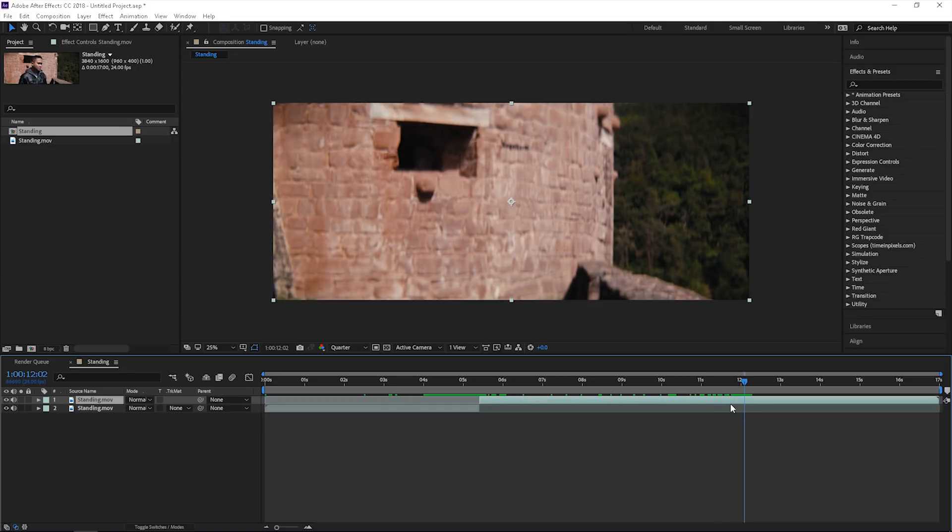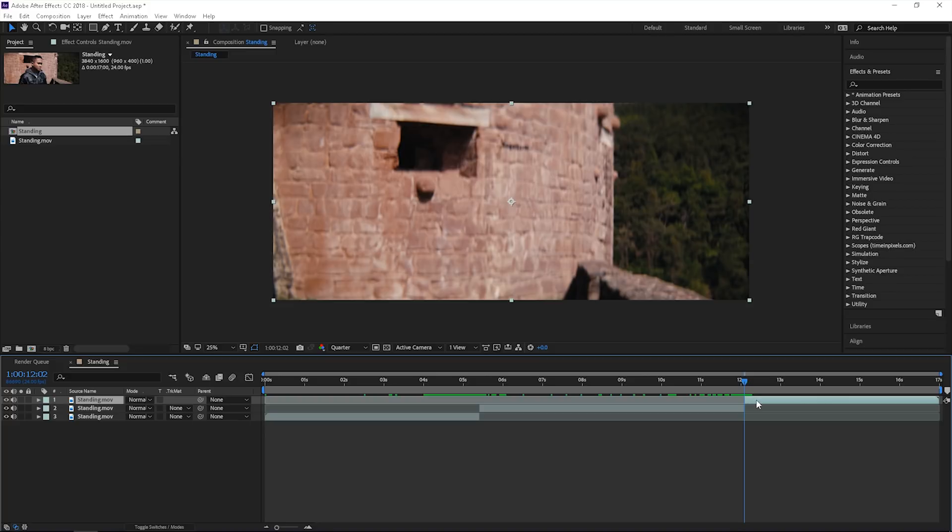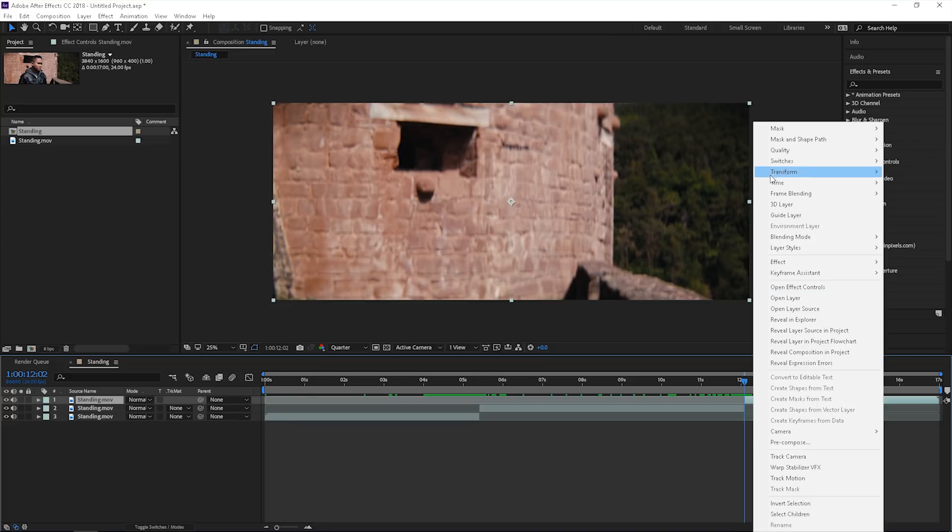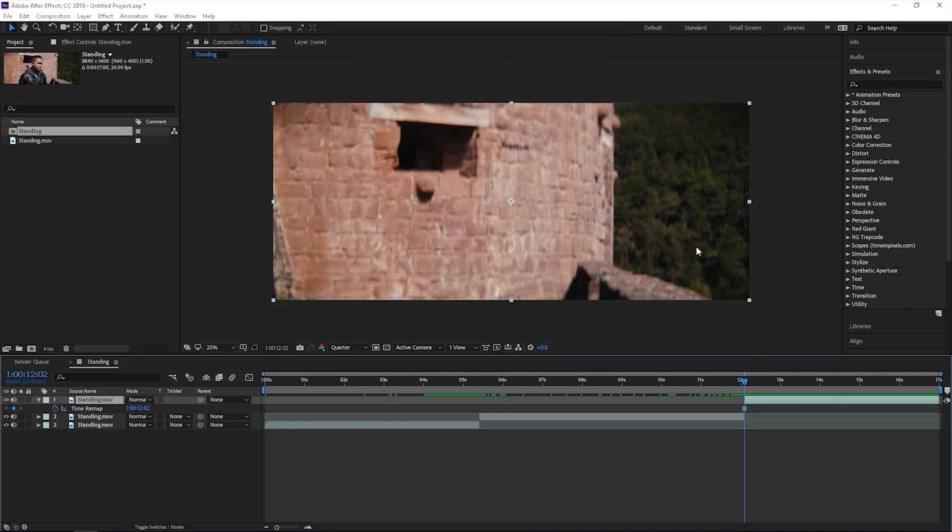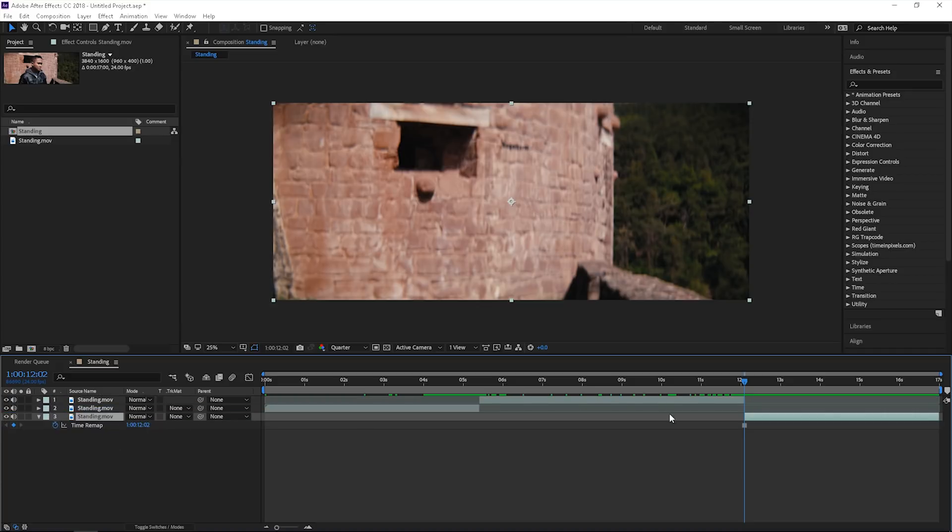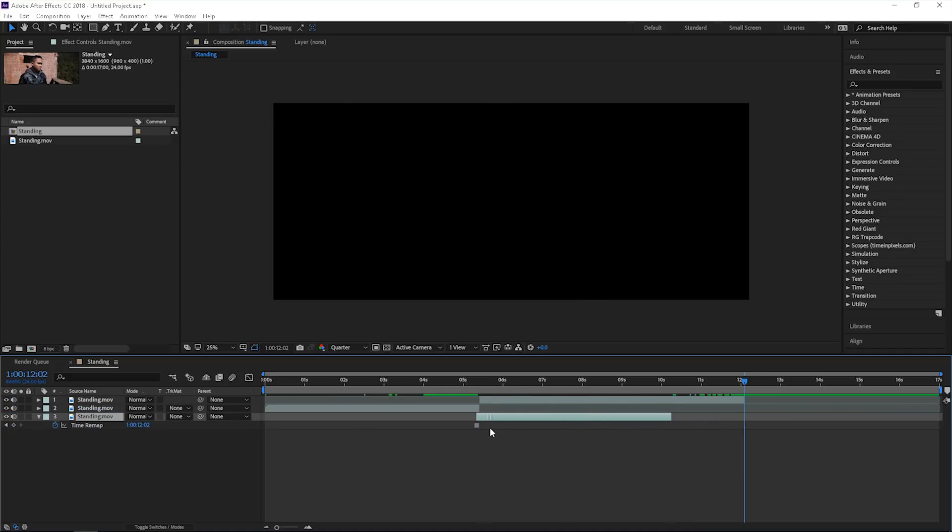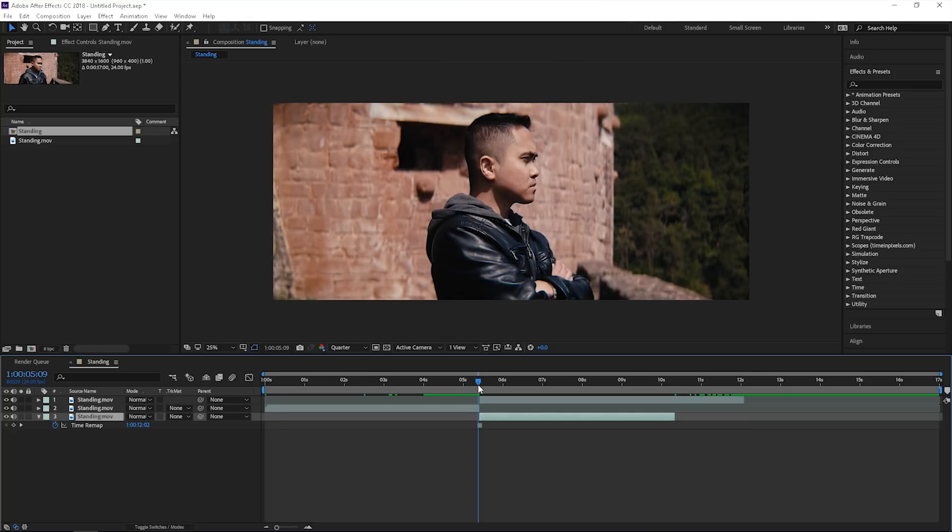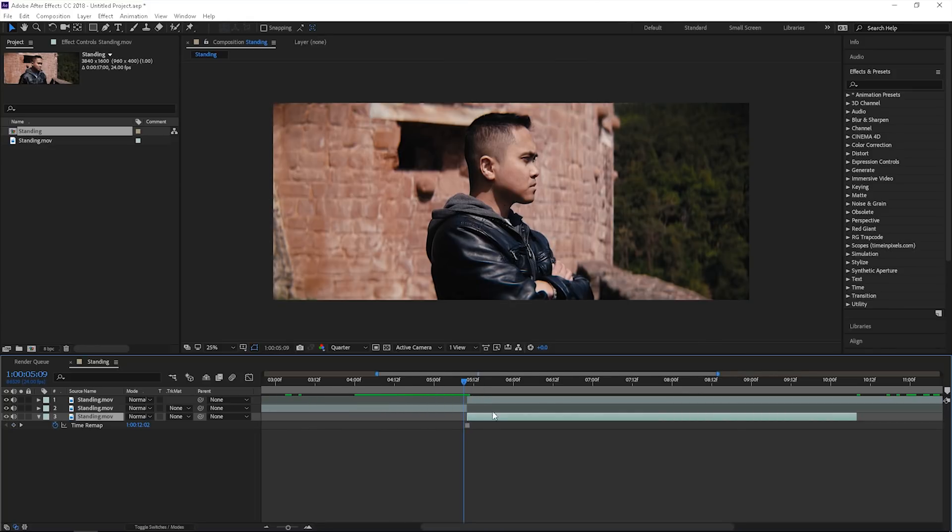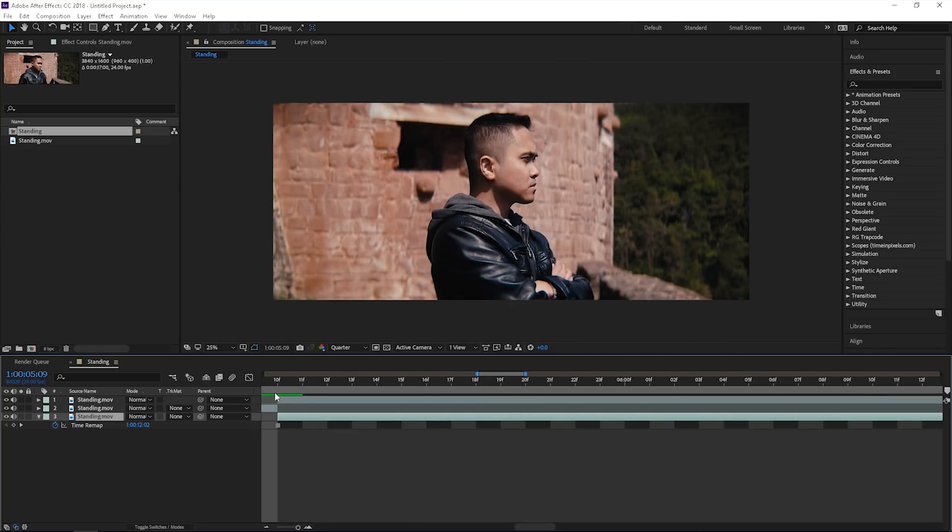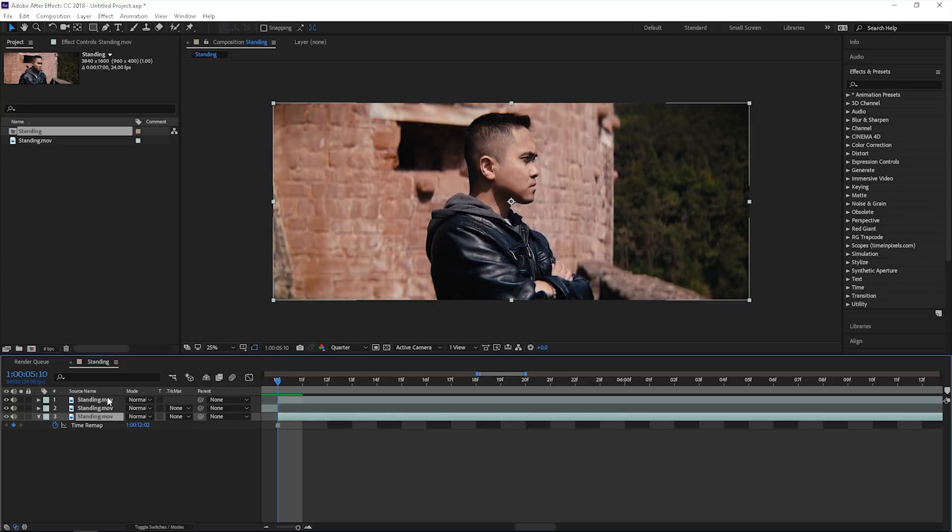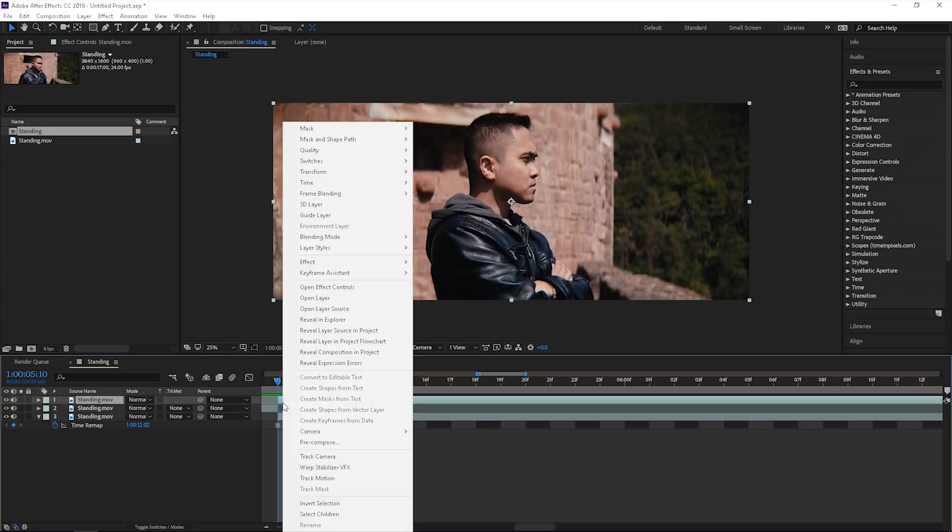We're gonna Ctrl+Shift+D there as well, and then right click, Time, Freeze Frame. This is gonna create a still out of that frame there. I'm gonna go ahead and drag and drop that towards my timeline, line it up with when he has arms together like this. Then we're gonna freeze frame this as well.